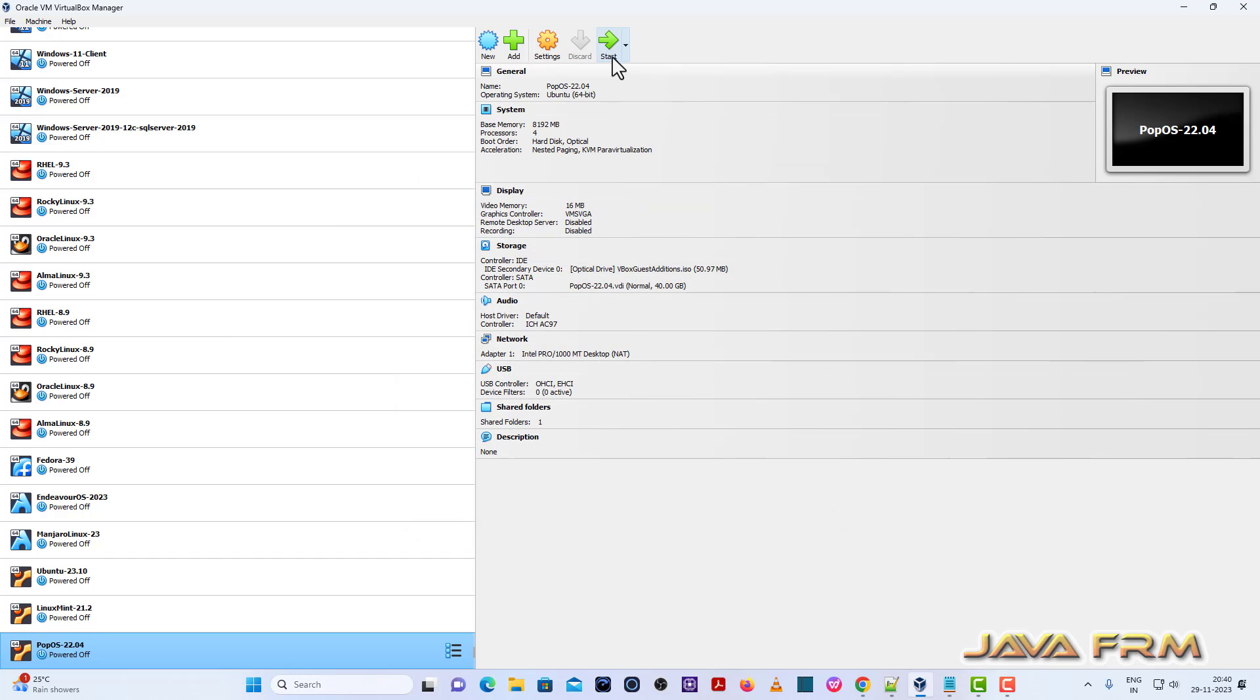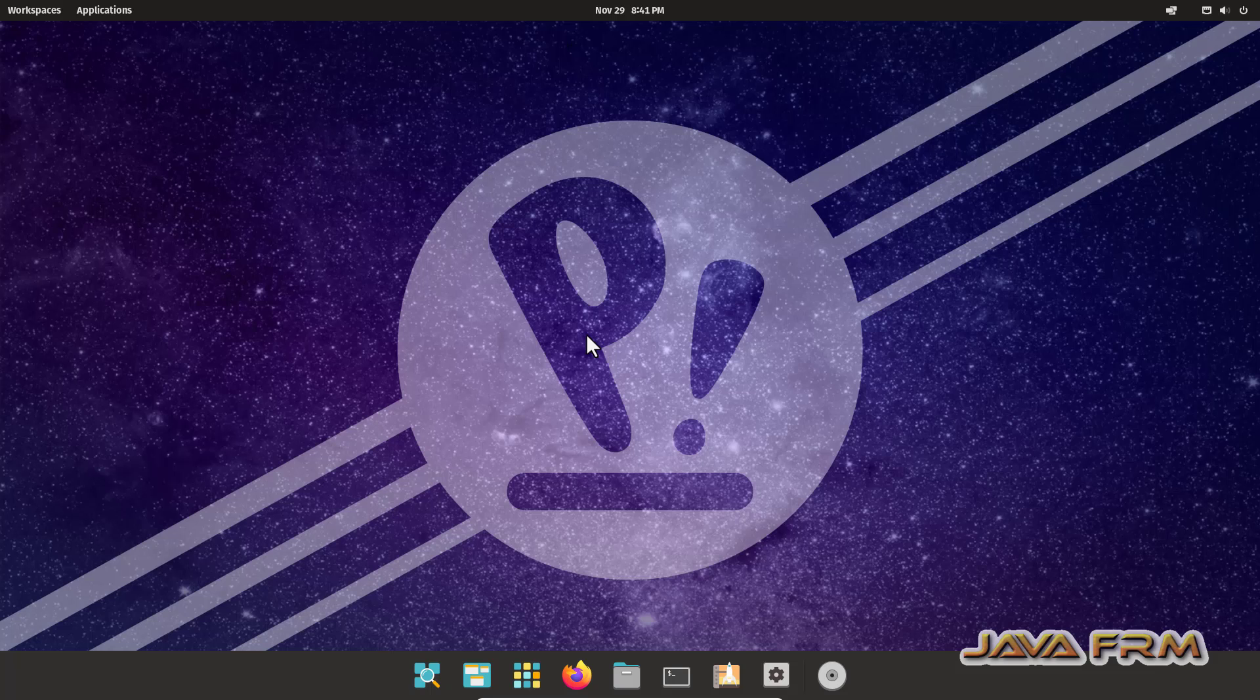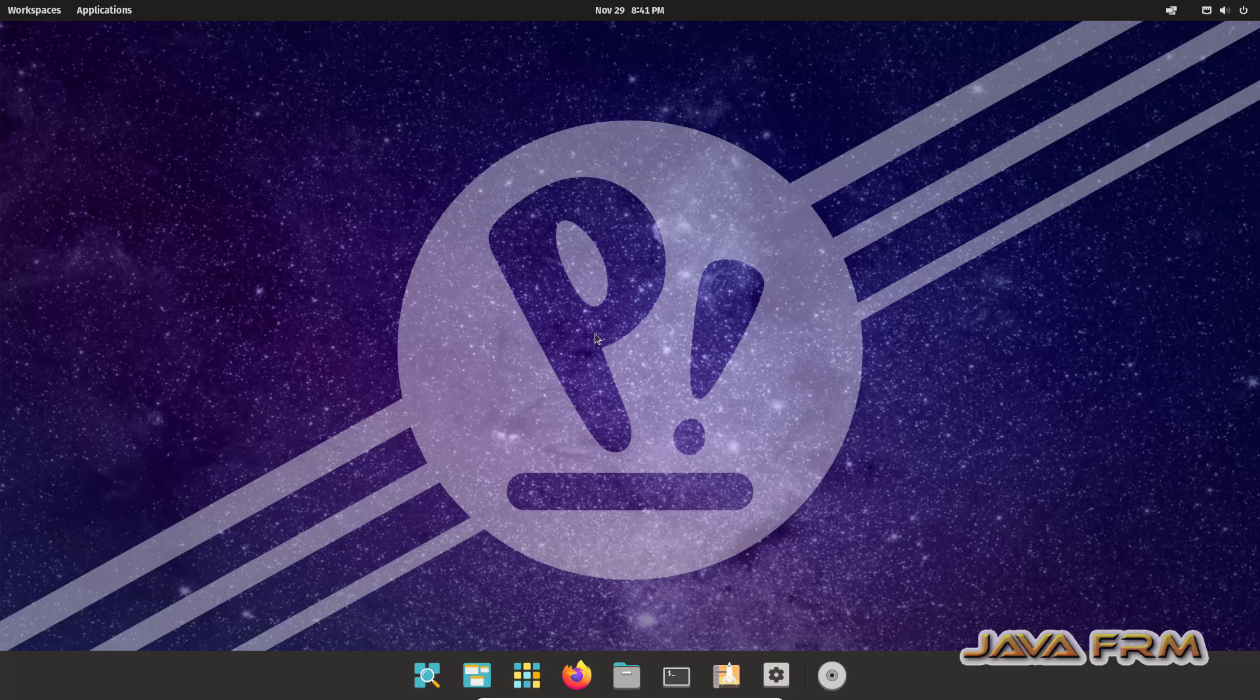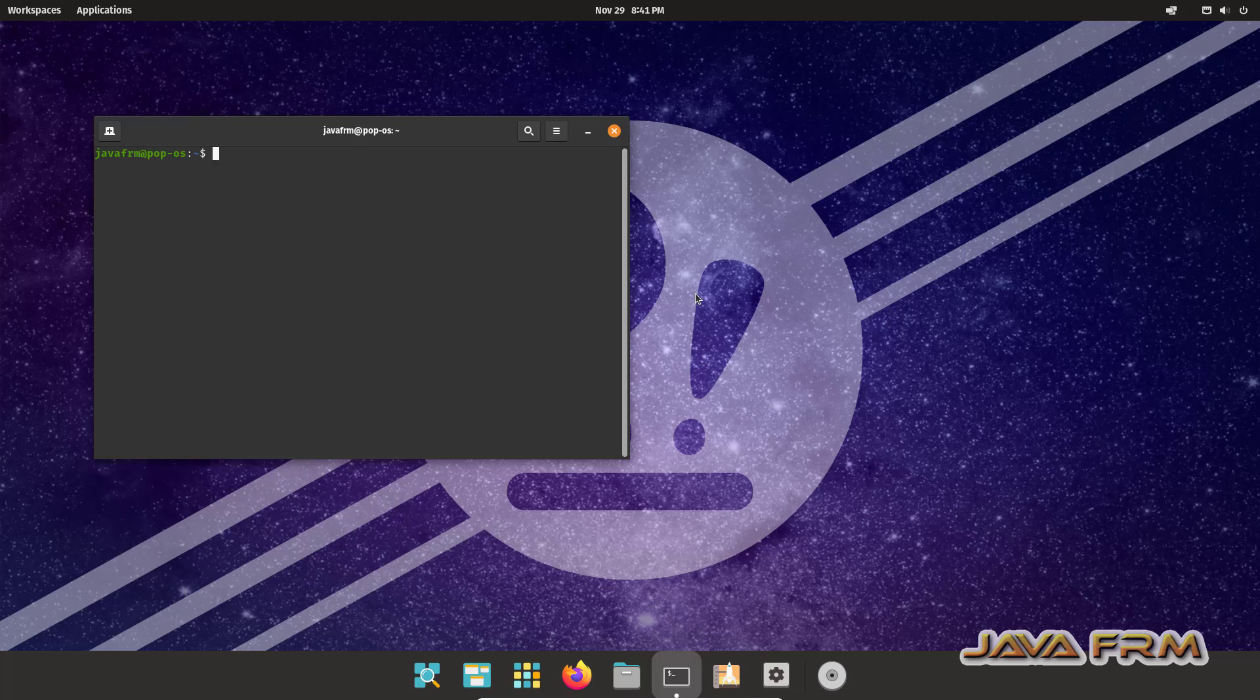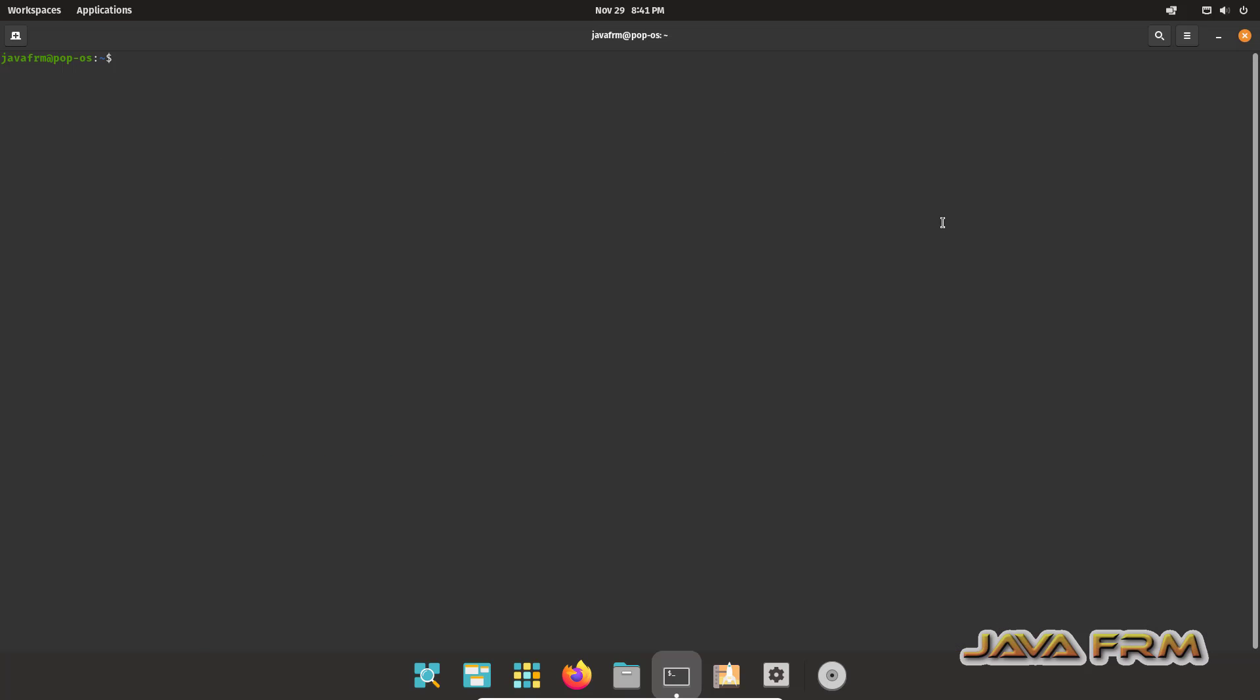Now start the Pop!OS 22.04 virtual machine. Now I am going to check the shared clipboard feature first.